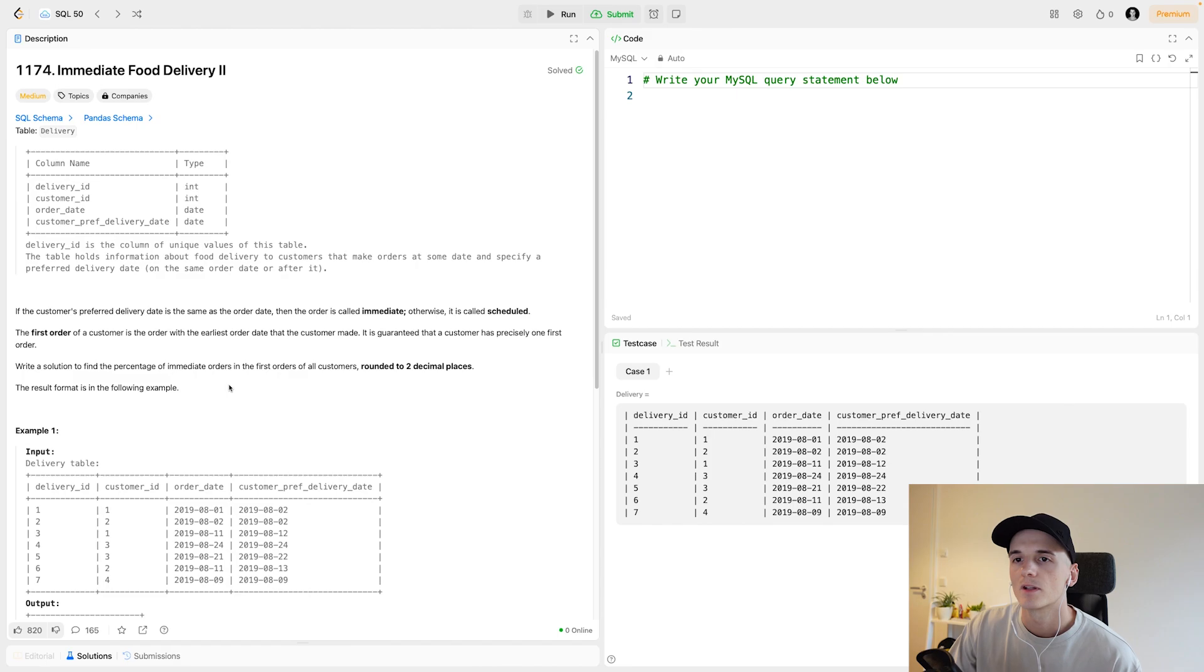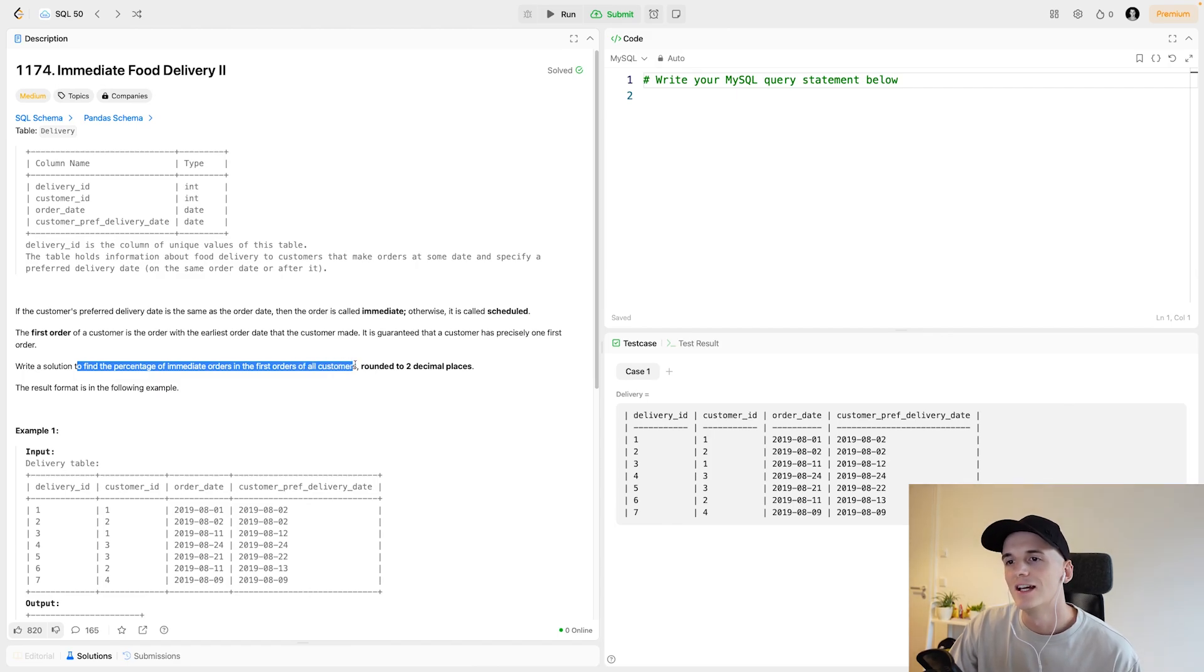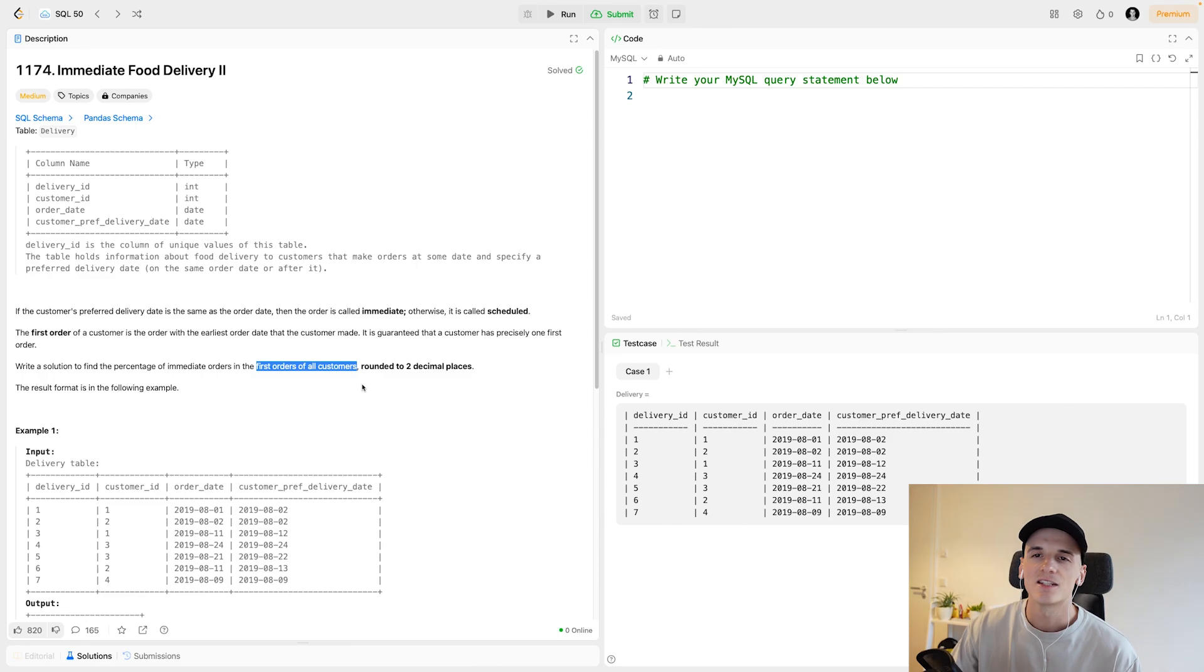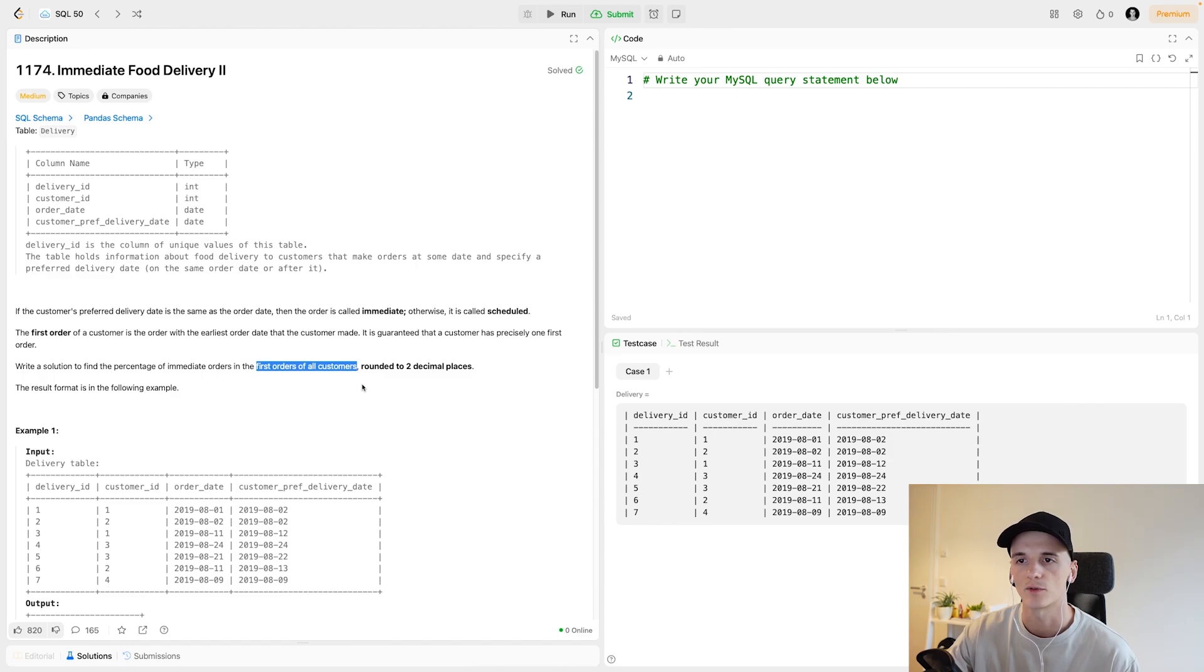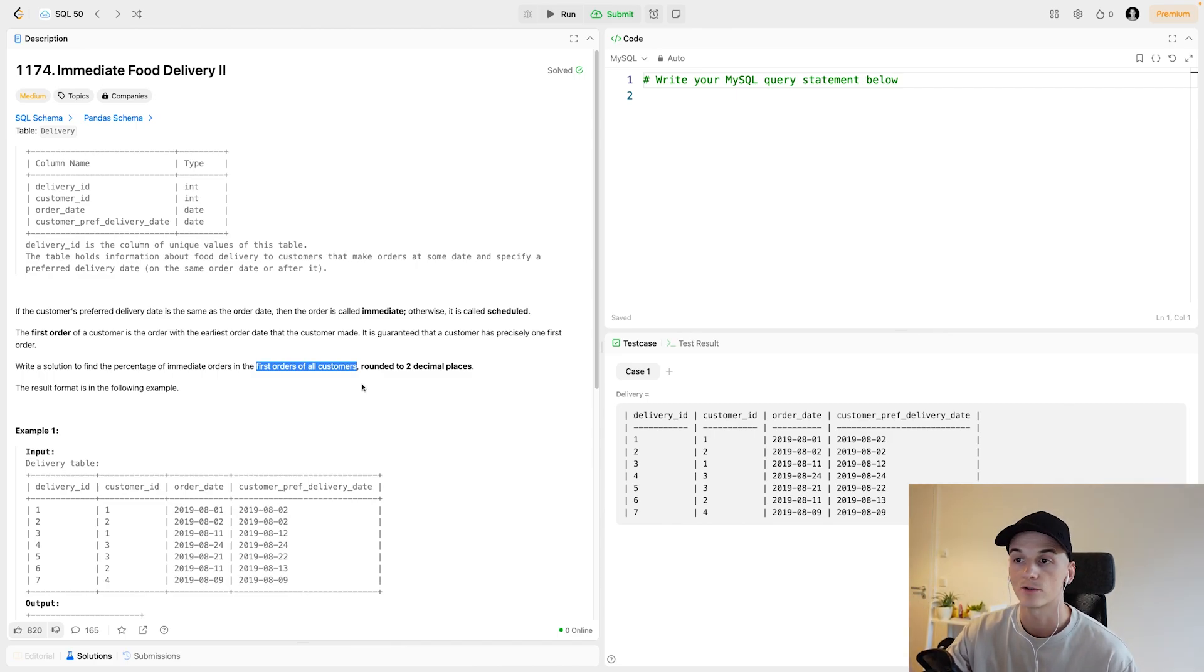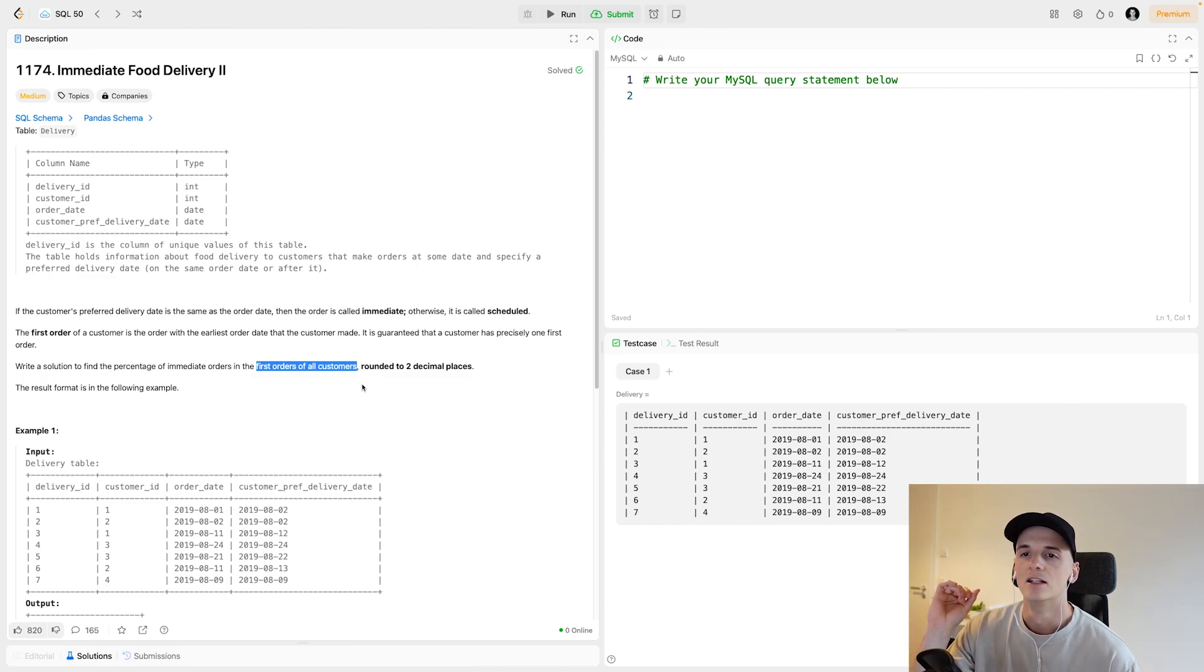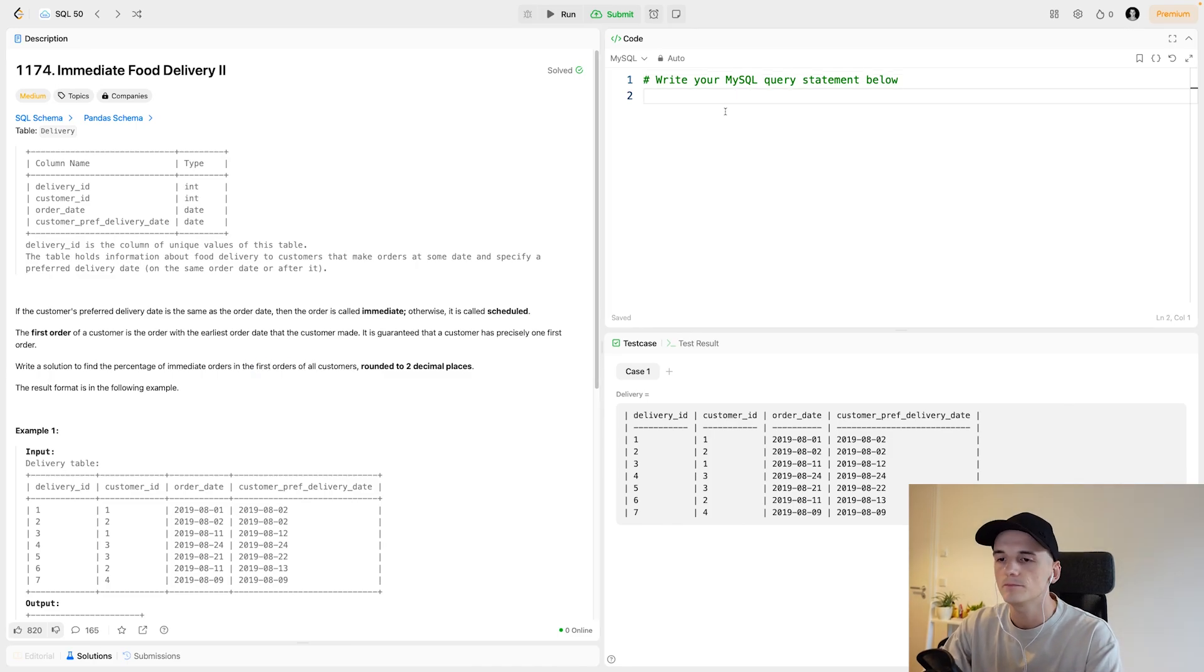We should round that to two decimal places. We only have this one table called delivery which is nice for a change. We don't have to combine anything. Now is the time for us to think about how to split this problem up into sub problems. Since we want to find the percentage of immediate orders in the first orders of our customers, let's first get the first orders of all customers.